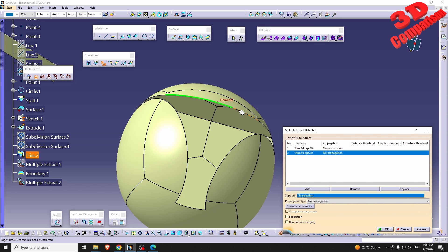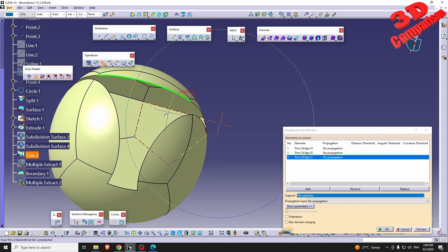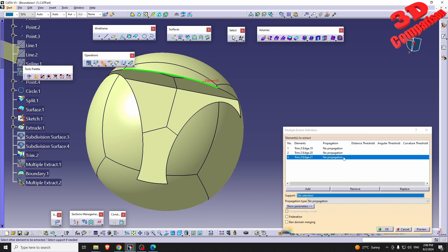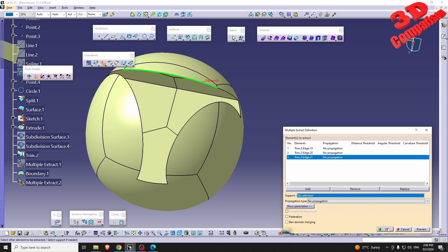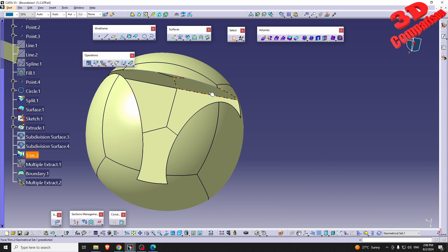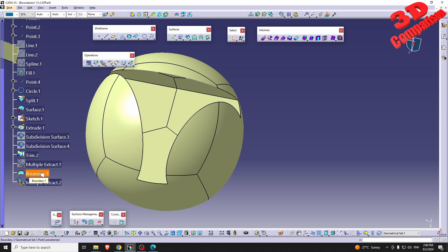I'll just show you the functionality — you can select this edge, and again we have the propagation options: tangency or point continuity, just like with Boundary. Click OK. Keep in mind that both Boundary and Multiple Extract will be wireframes, so you can use those within other designs.